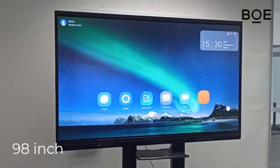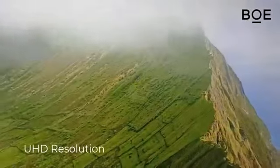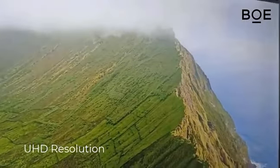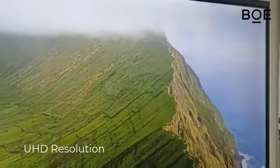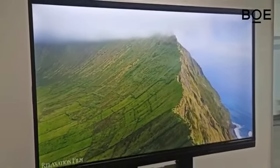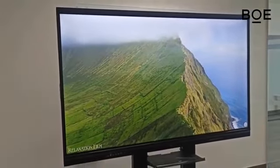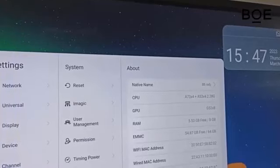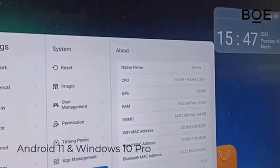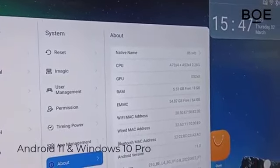It is equipped with a ultra-high screen resolution that makes images appear clear and detailed. The BOE Interactive Whiteboard comes with a dual operating system: Android 11 and Windows 10 Pro 64.